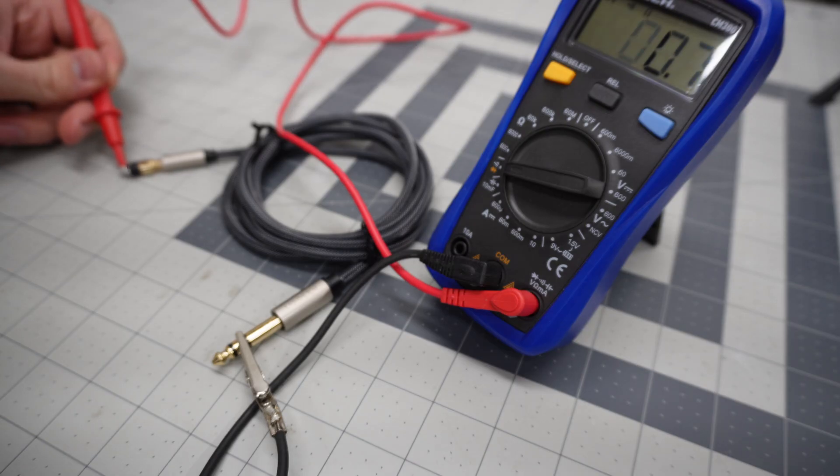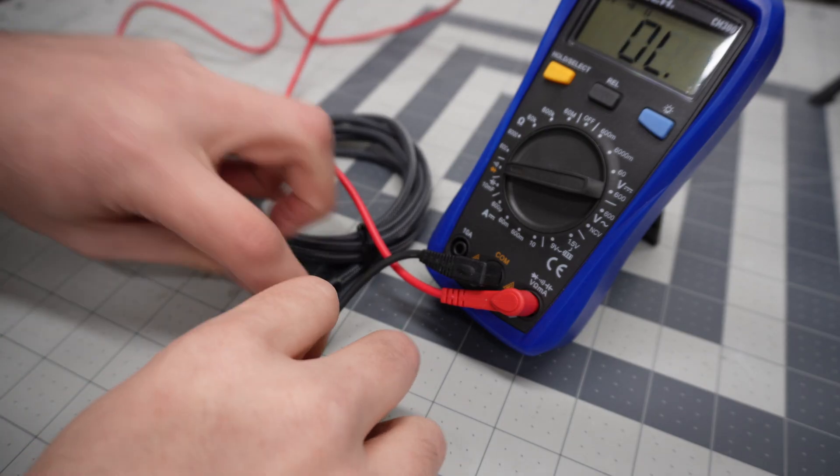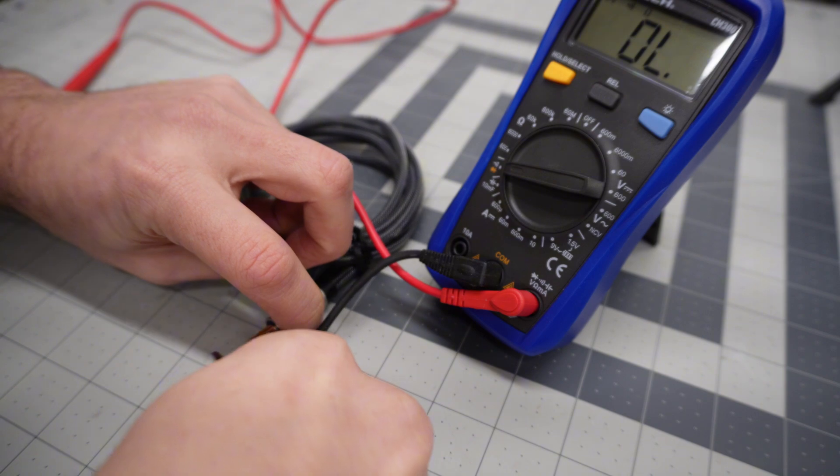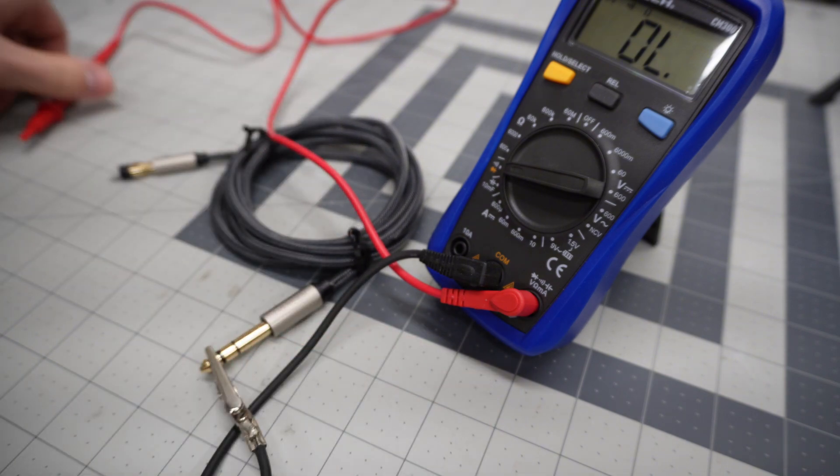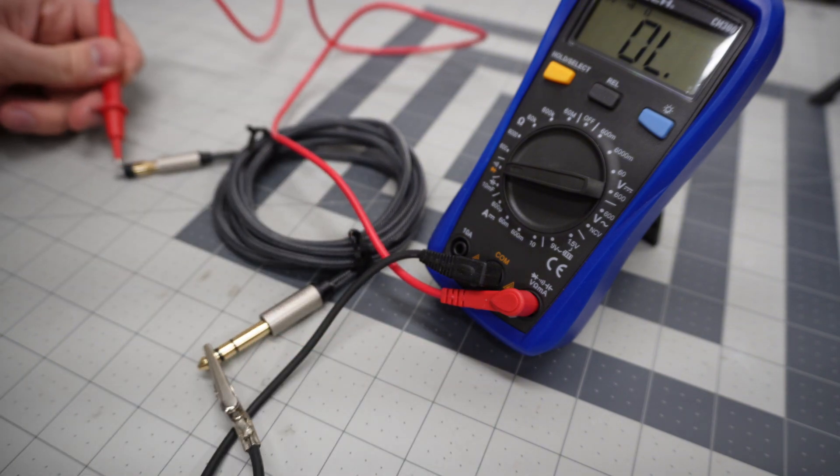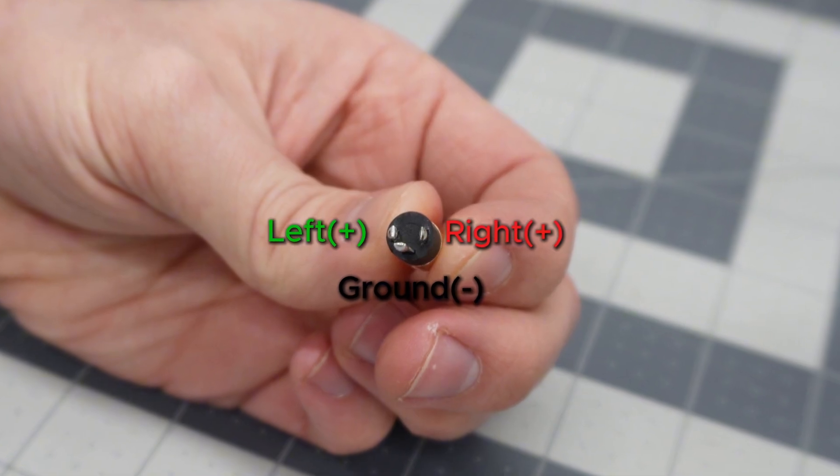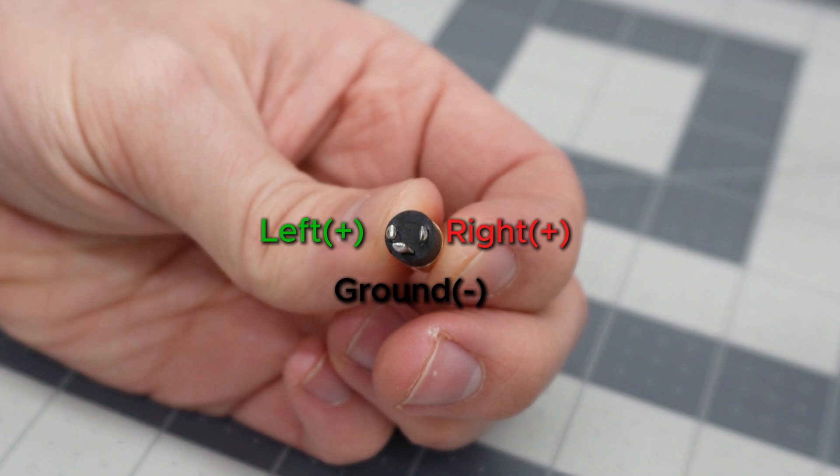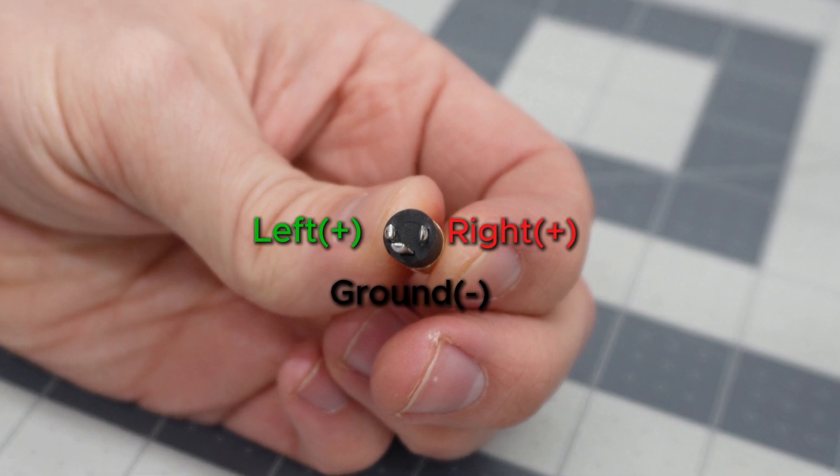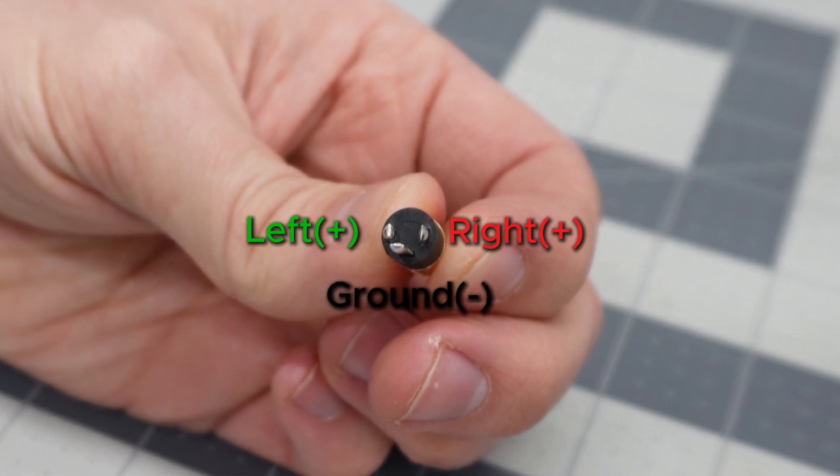Unfortunately, there was no pinout included with the 3.5 jacks I bought, so I had to probe around with my multimeter to figure it out. On screen now is the correct pinout for the jacks that I purchased which are linked down in the description below.